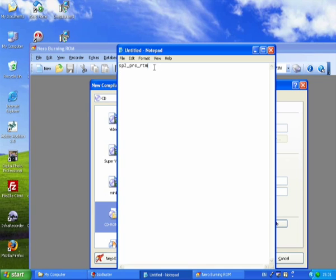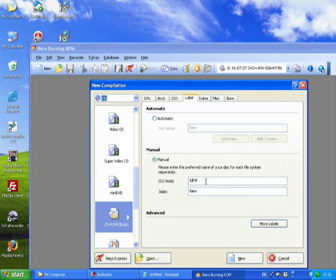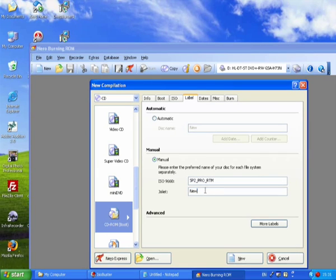In this field here, this ISO 9660, you need to put in the original label of your disk, which is the one that you saved into Notepad. So just press Ctrl+C to copy it in. There it goes, and put it in this one as well.